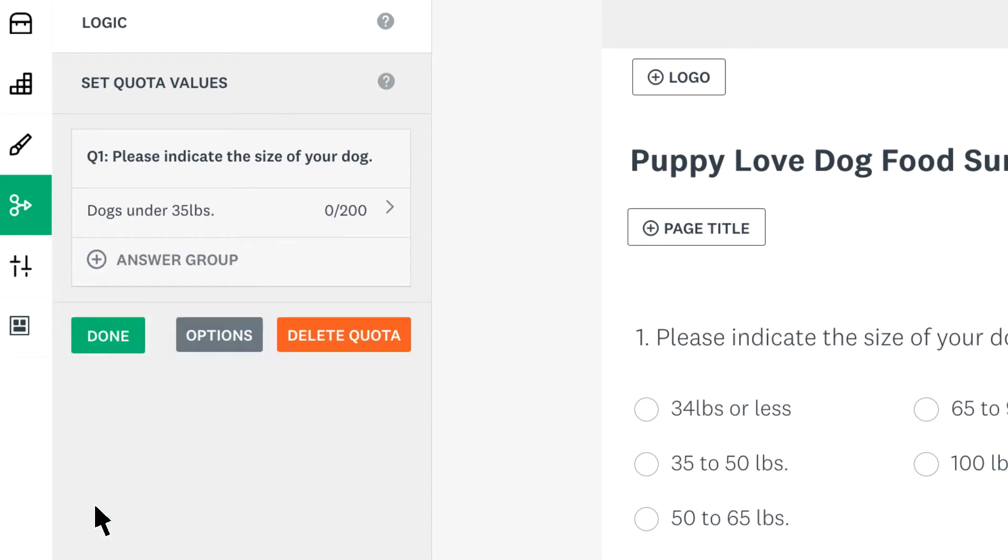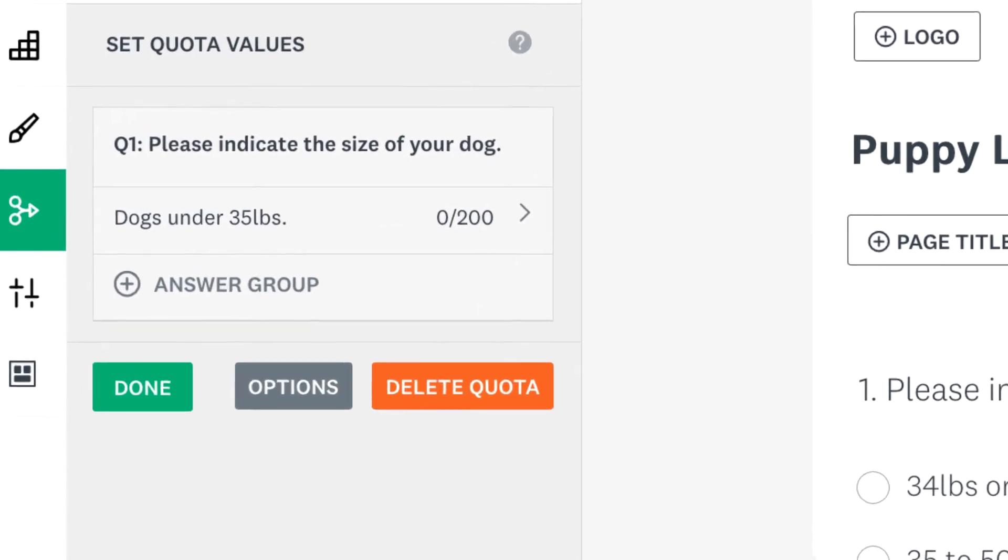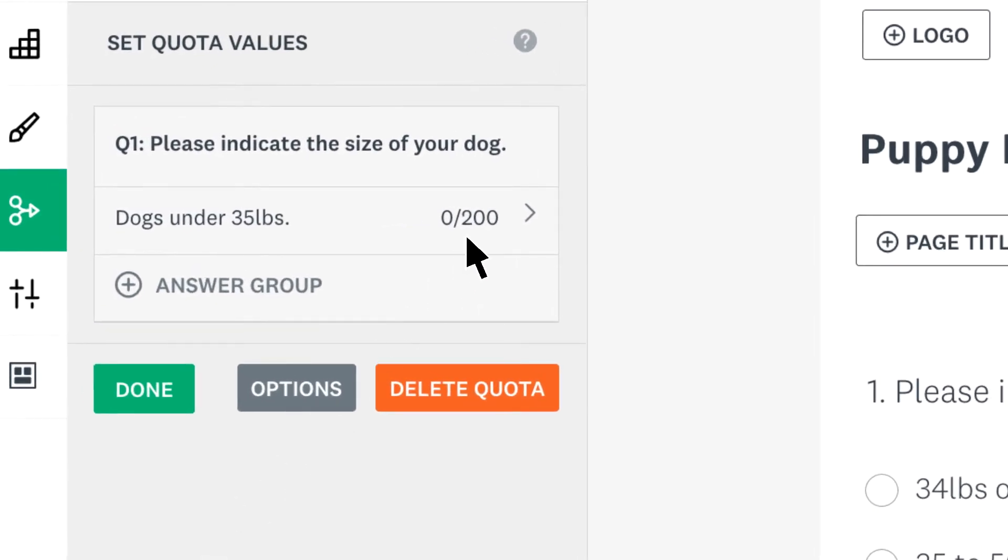When your survey is sent out, you can check on your quota at any time to see how close you are to meeting your quota. If you'd like to add another answer group to your question, just click answer group.